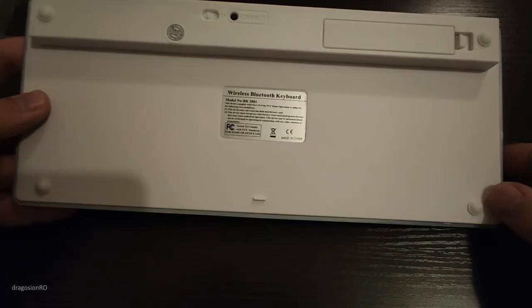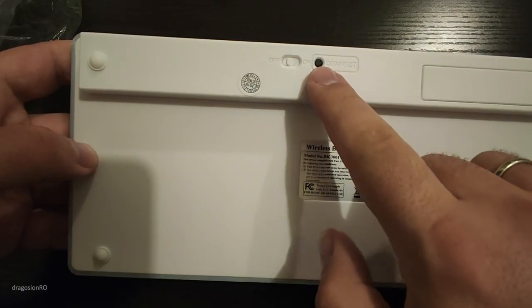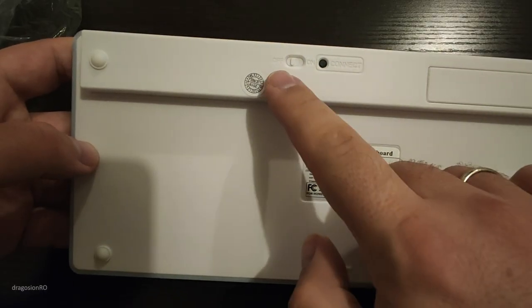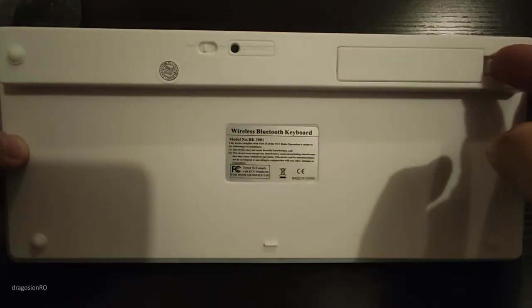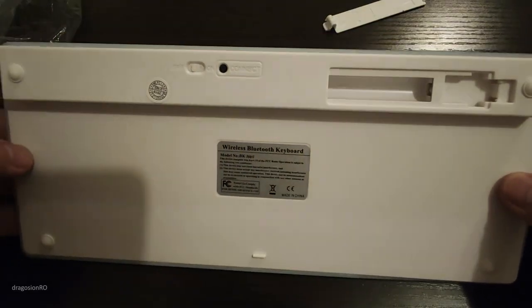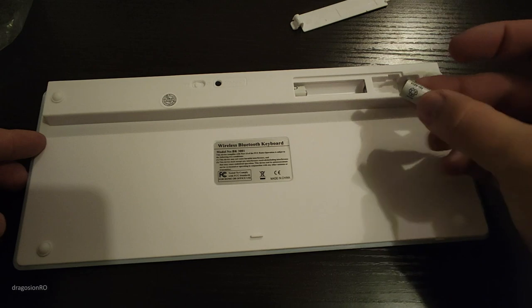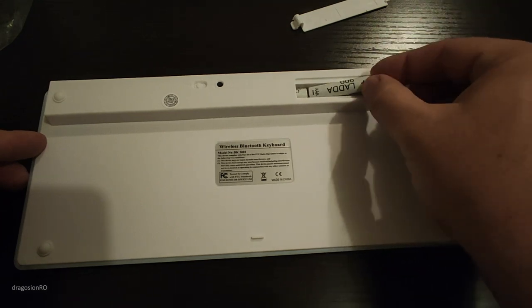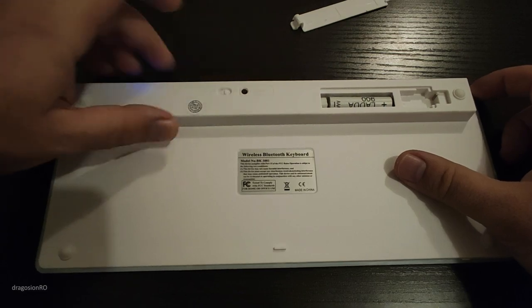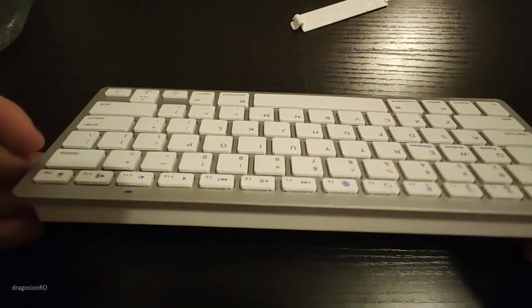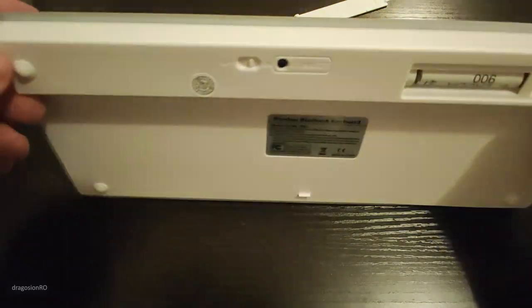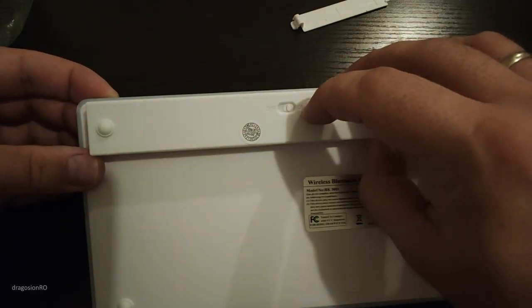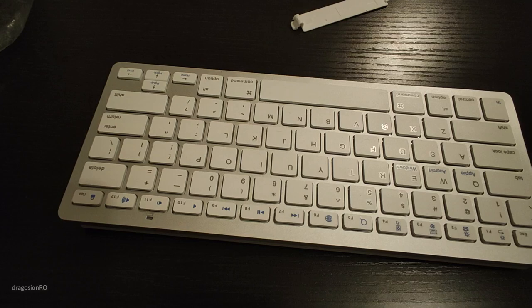So that's the label if you want to read that. To use it, you just have to put two AAA batteries. Make sure you use rechargeable batteries so you're more environment friendly. Turn on the keyboard and then press the connect button. It will start blinking, and go to your phone or your tablet.